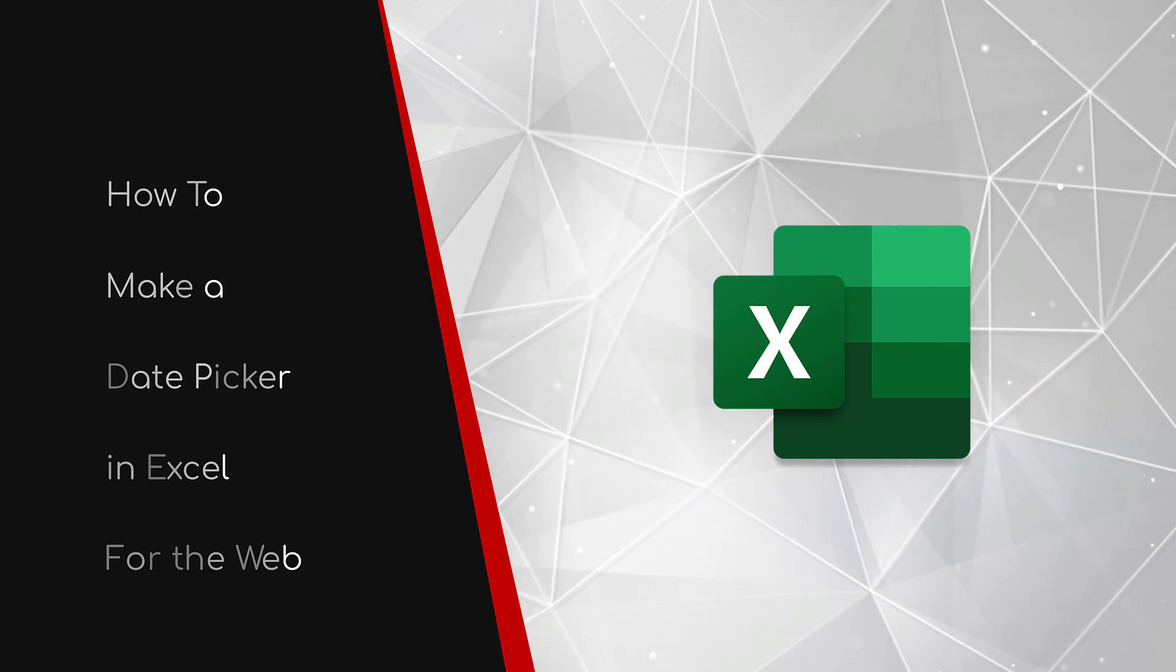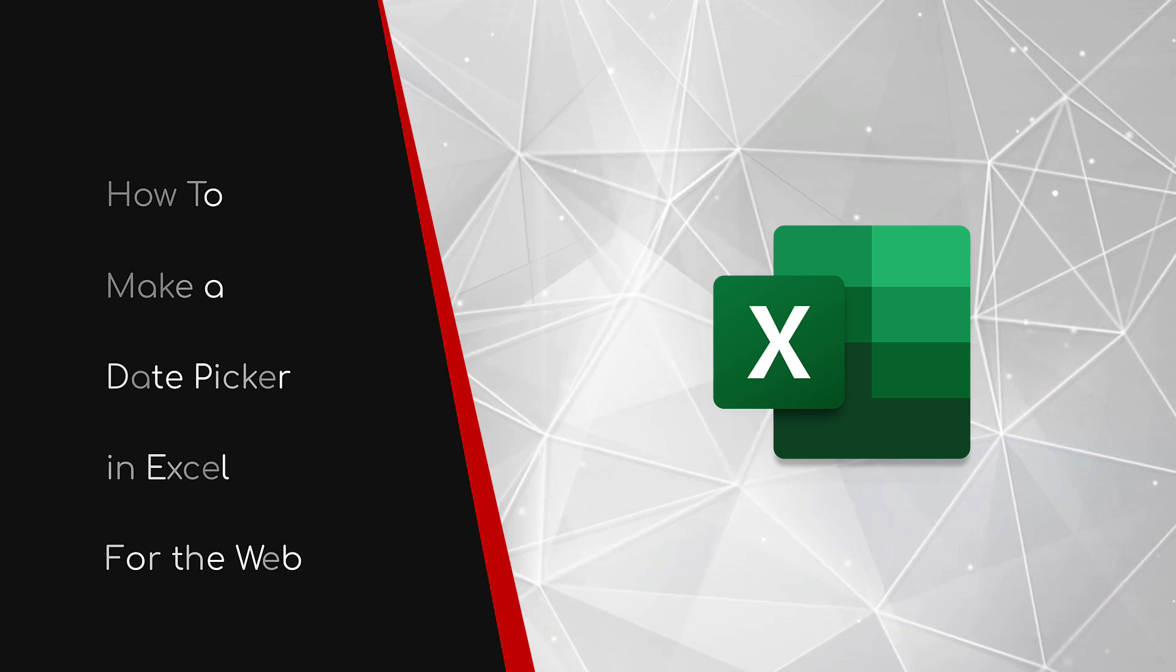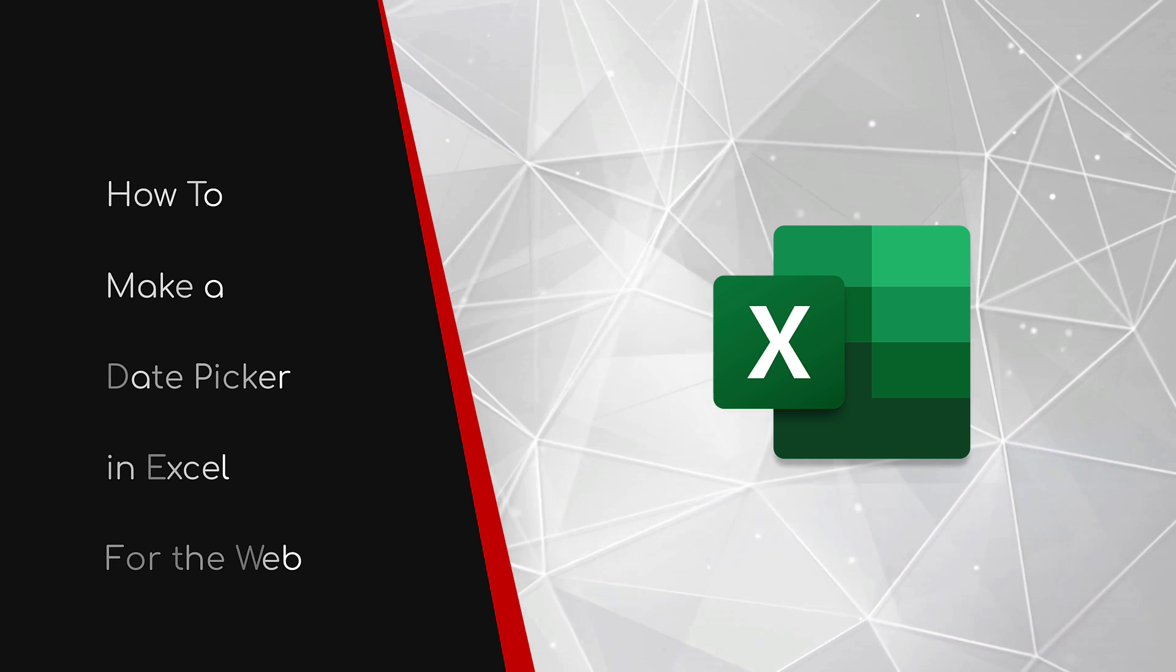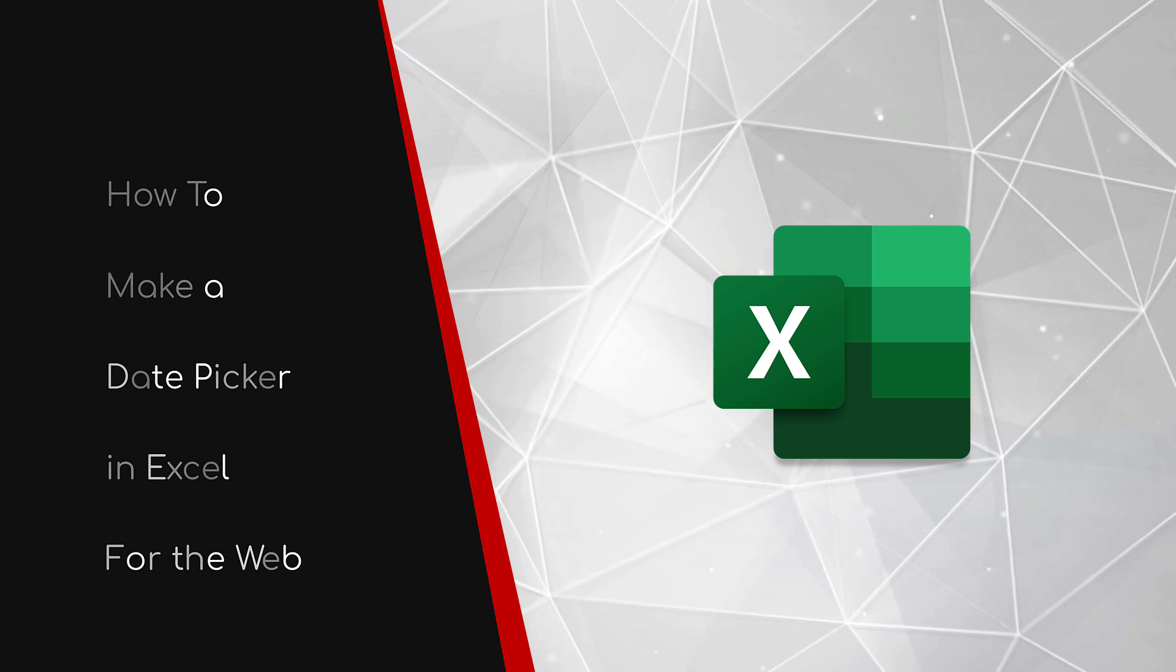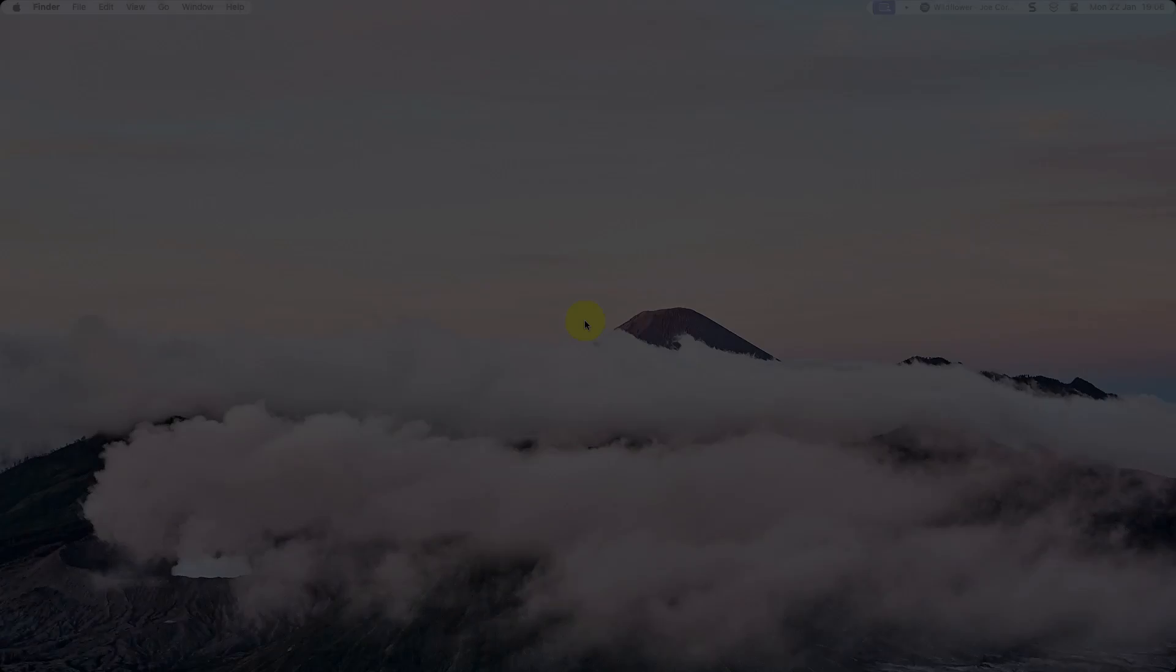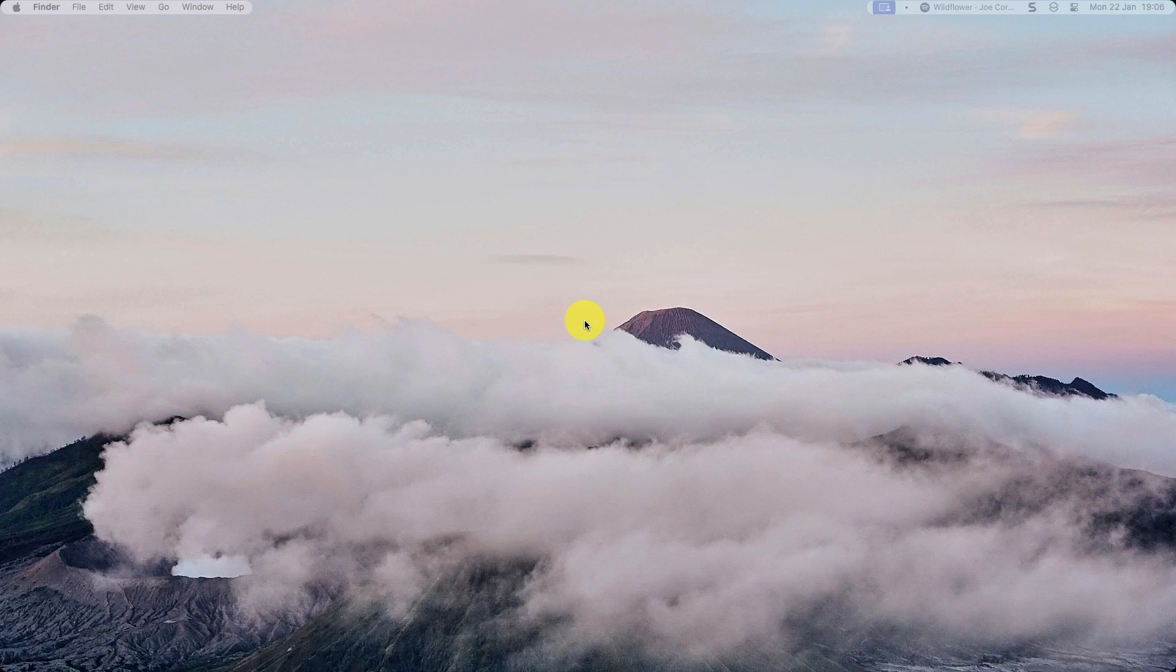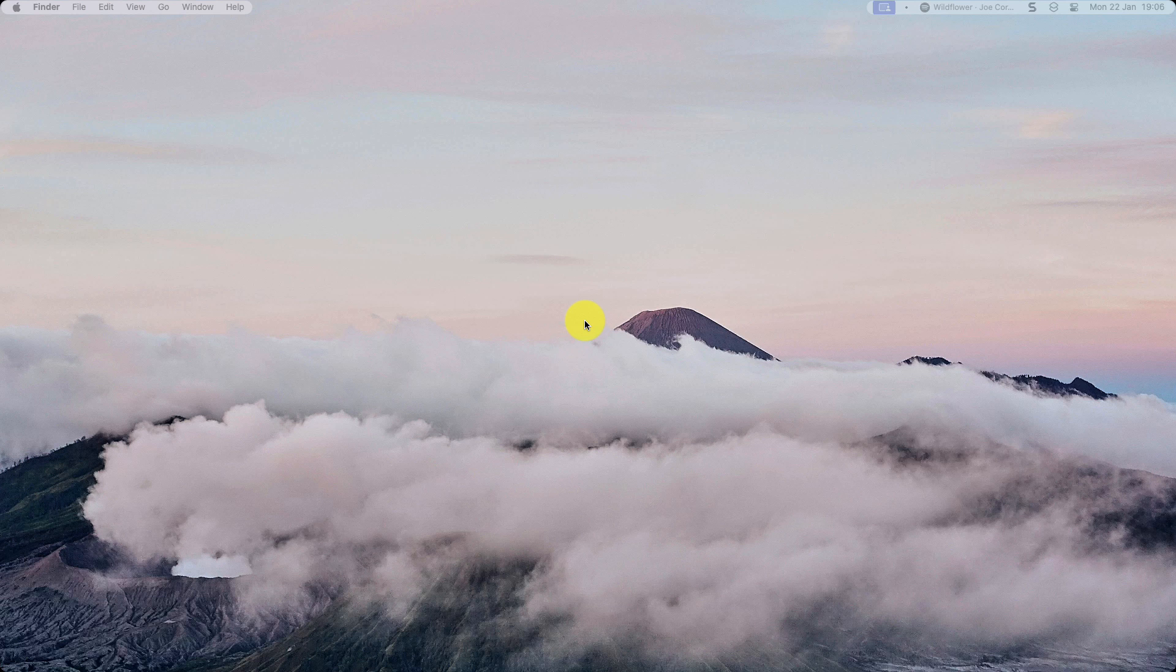Welcome to this brief guide on how to make a date picker in Excel for the web. A common question I get asked is about how you can have a cell show a date picker to make inserting dates more seamless.